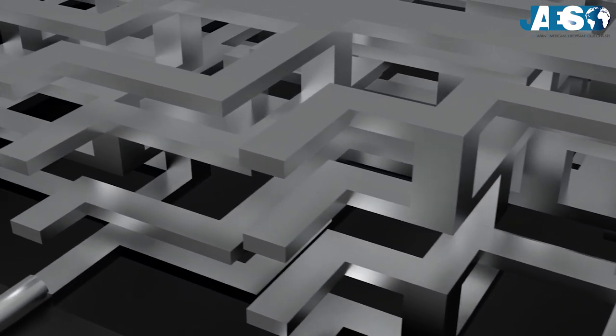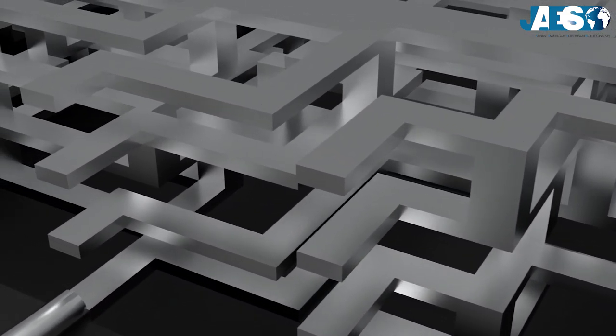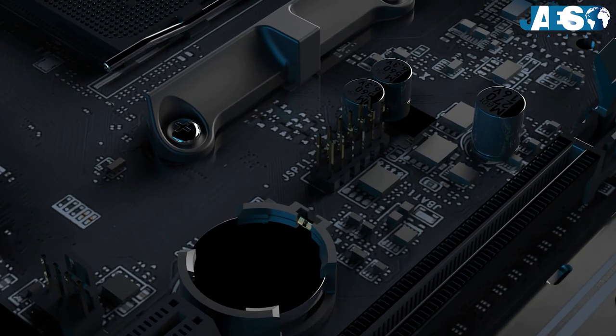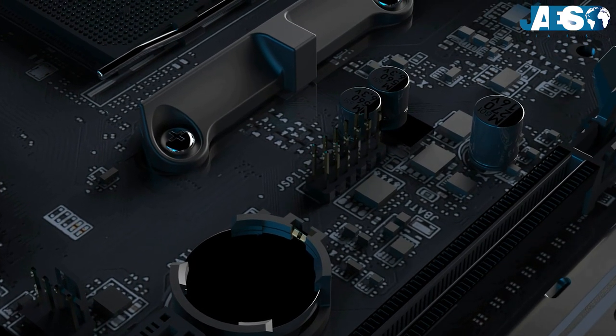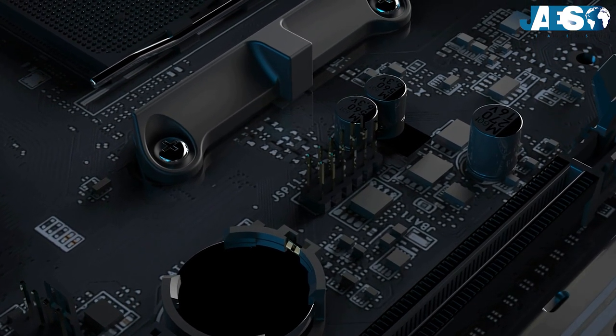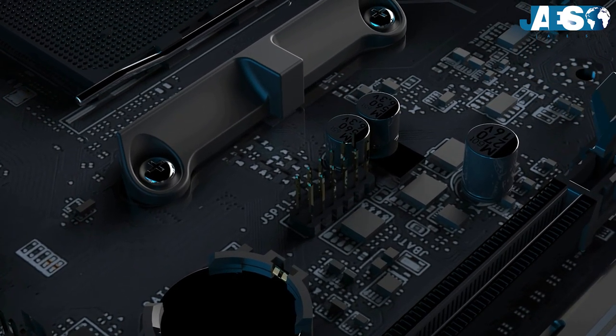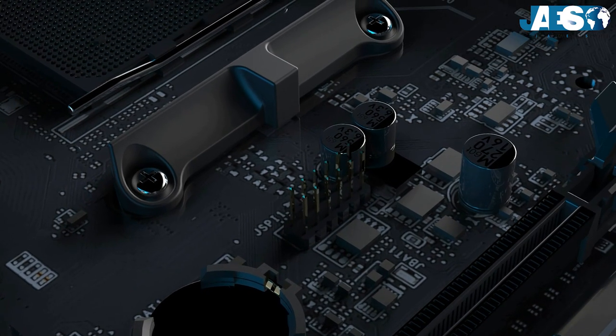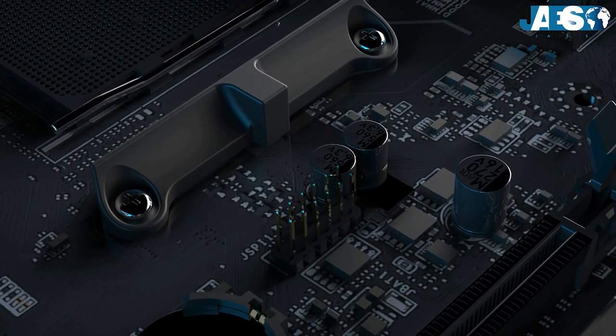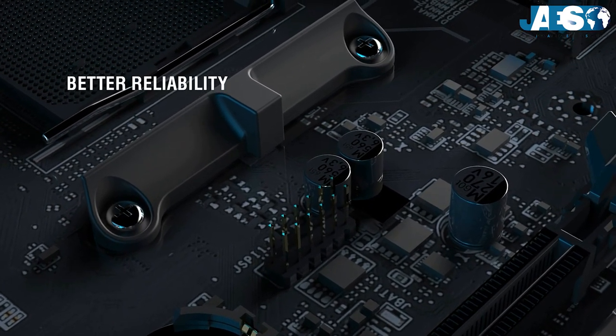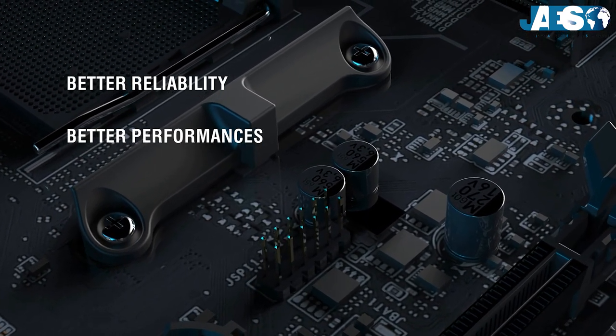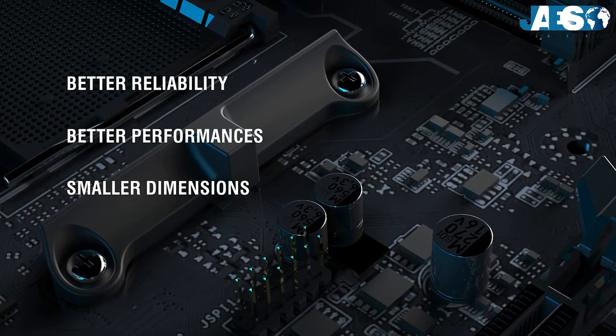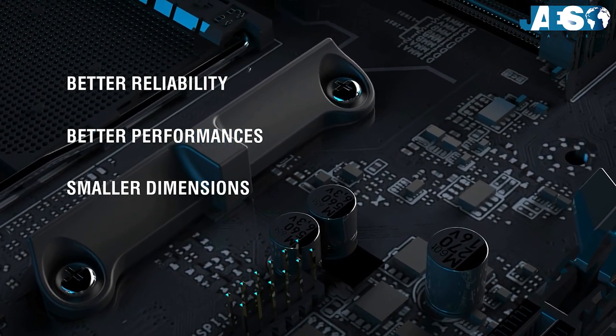capacitors, and resistors. The DIE is realized thanks to a process called miniaturization, which allows it to be more reliable, to have better performance, and finally, smaller dimensions.